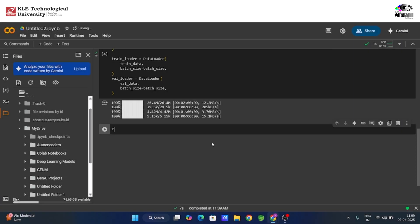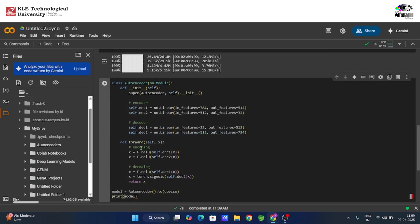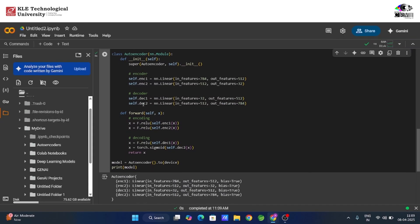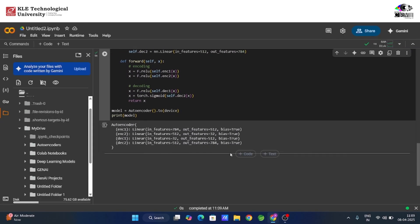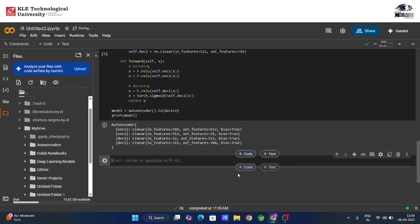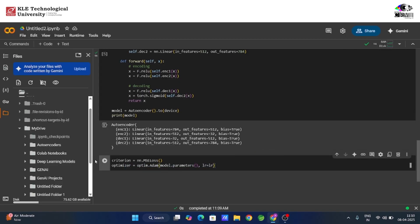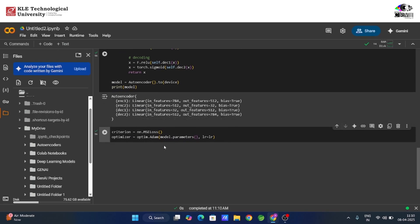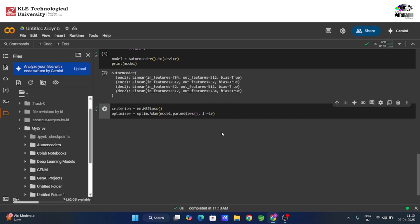Now let's build our autoencoder model. We also define MSE loss (mean squared error), which helps us measure how close the reconstructed image is to the original. The Adam optimizer updates the model's weights to improve its performance over time.